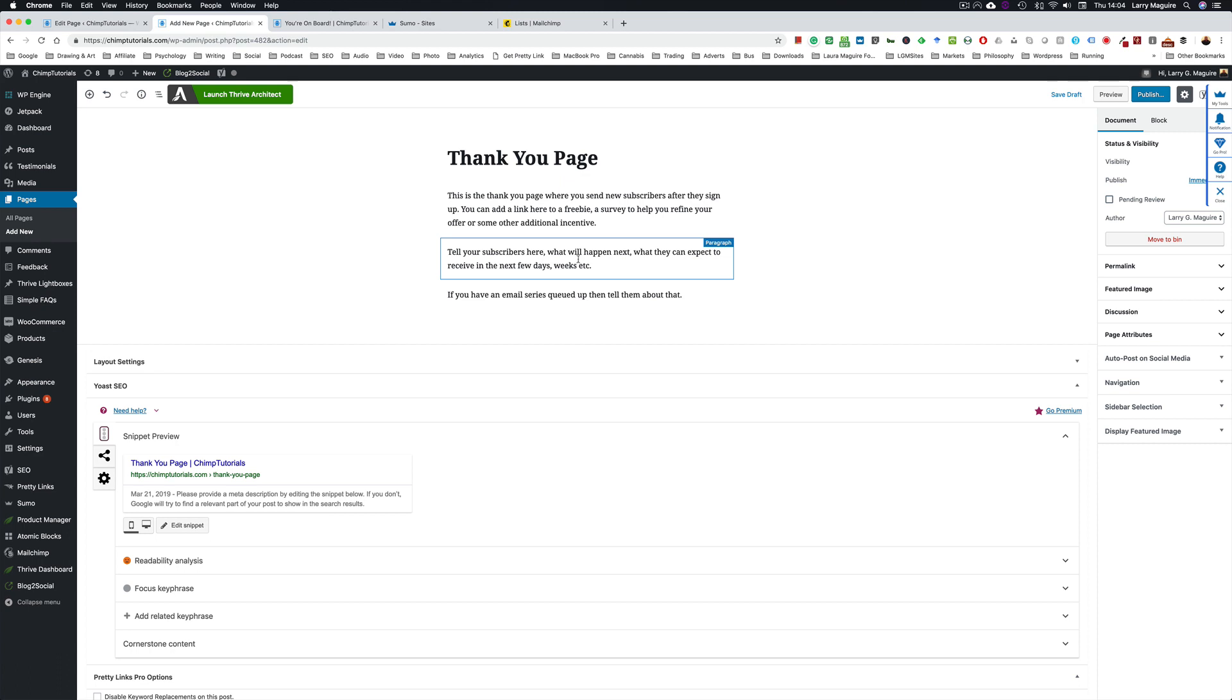The thank you page is where you send subscribers after they sign up. You can add a link to a freebie, a link to a survey page in Google forms or something like that, or some other incentive. You can tell your subscribers what's going to happen next, what stuff they can expect to receive from you. Keep it brief and it just helps reinforce your message.